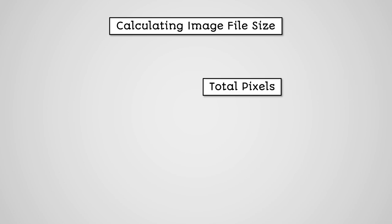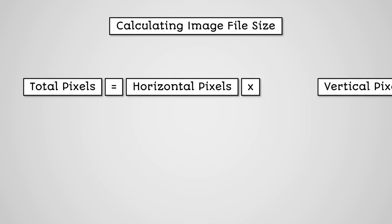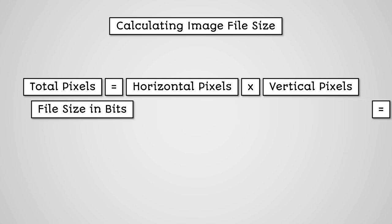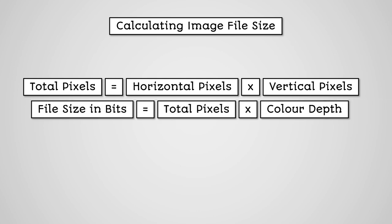We can actually very simply calculate the effect that colour depth and resolution has on the file size of our image. We simply perform the following steps. Multiply the horizontal pixels by the vertical pixels of our image. This gives us the total pixels. Multiply the total pixels by the colour depth. This gives us the total number of bits.